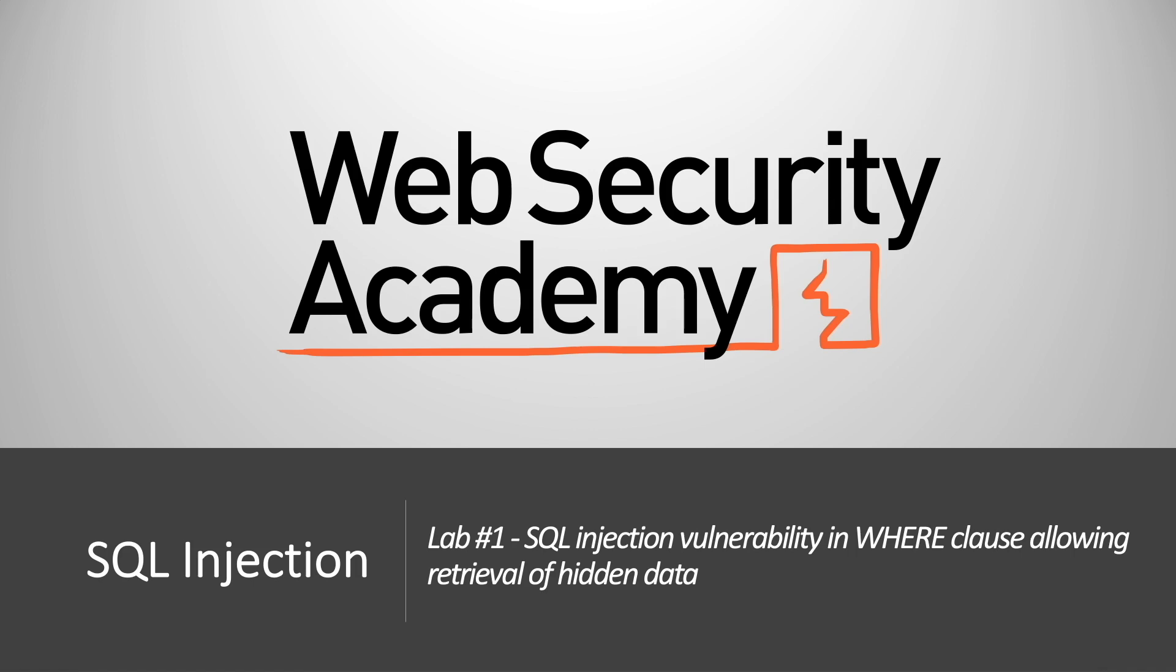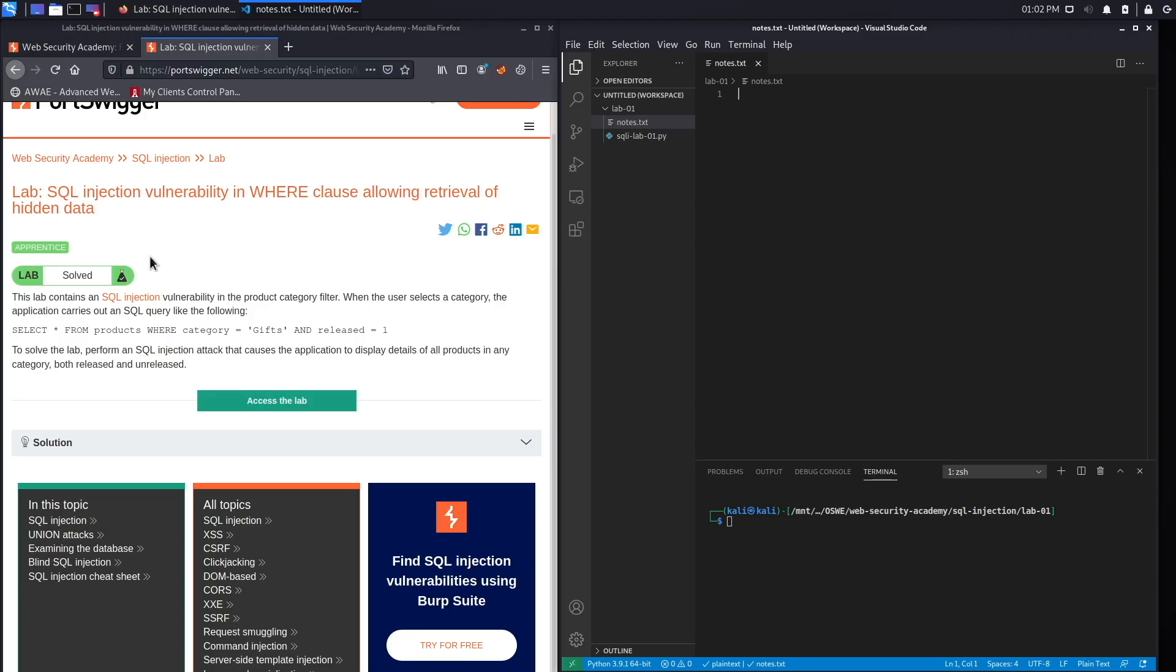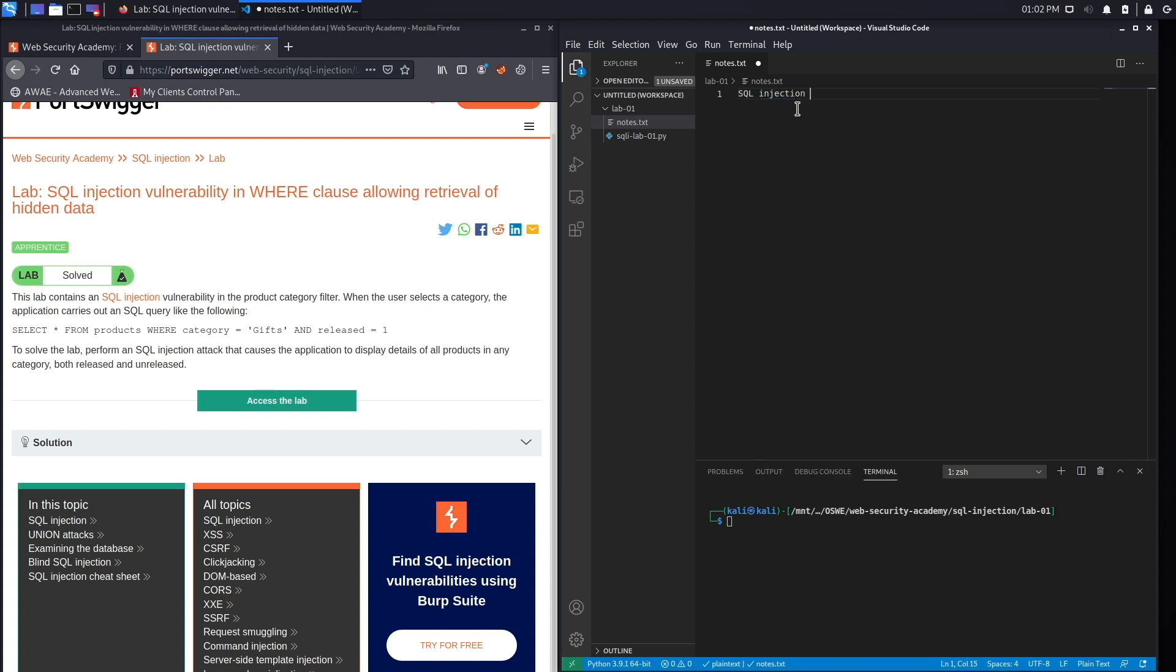Hi everyone, welcome back to another video in the Web Security Academy series. In today's video we'll be covering lab number one of the SQL injection module. This lab contains a SQL injection vulnerability in the product category filter, so that's important - SQL injection vulnerability in the product category filter.